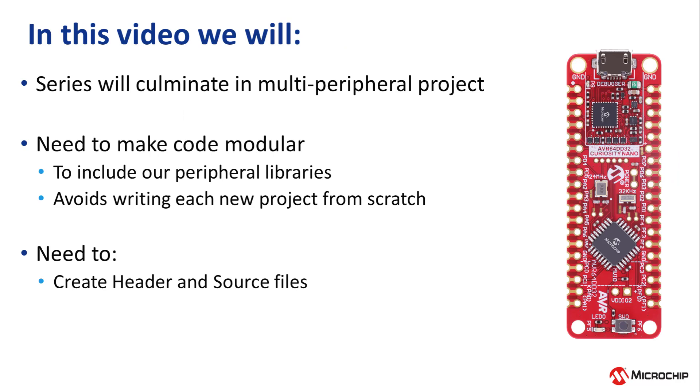Since this series will culminate in a project that uses multiple peripherals, we need to make the code modular so we can just include the libraries that we create and use them, rather than writing a new project from scratch every time. To do this, we will need to create header and source files for each peripheral driver. In this video, we will only cover doing this for the USART, but the process is the same for the other peripherals.